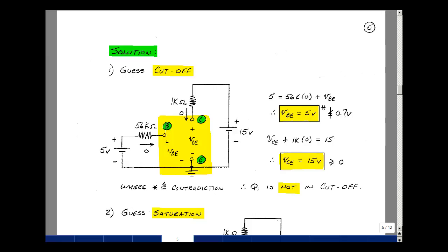We have a contradiction like we did for diodes. Going around this loop, the rise in voltage equals the drops: 56k times 0 (base current) plus VBE. VBE is equal to 5 volts, but that's not less than VBE on of 0.7. We have a contradiction.